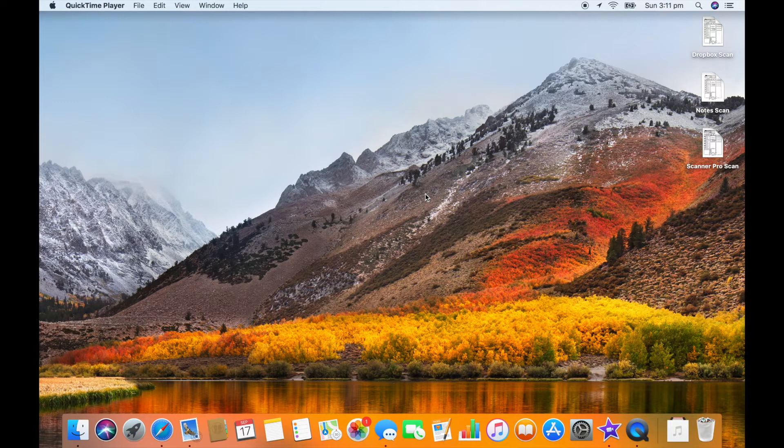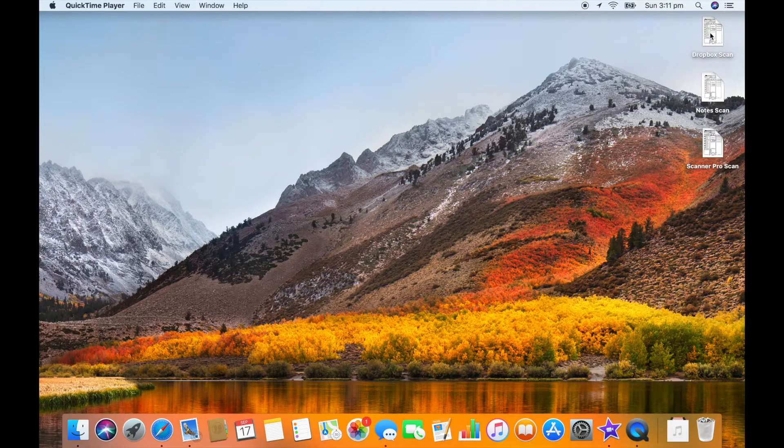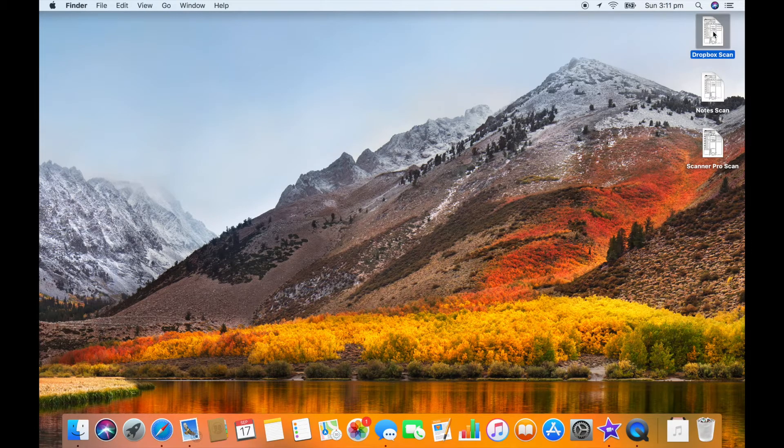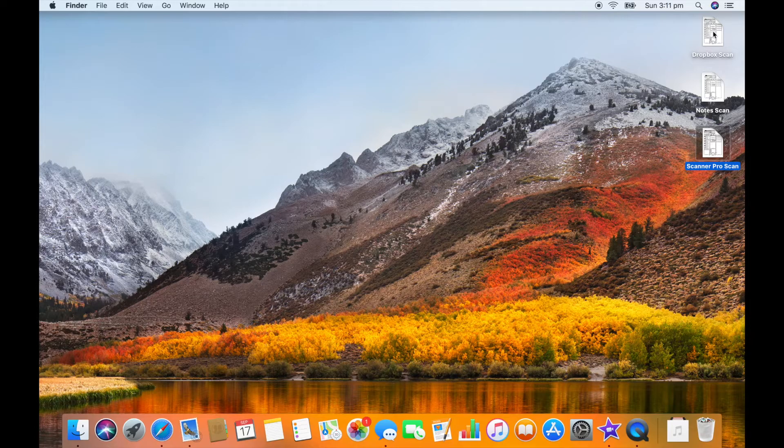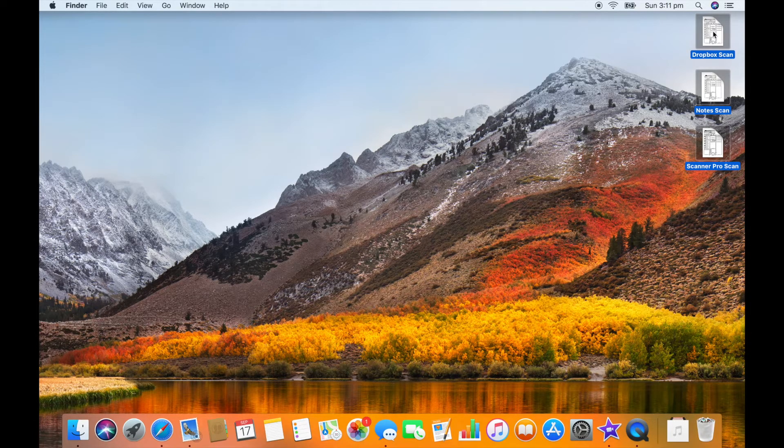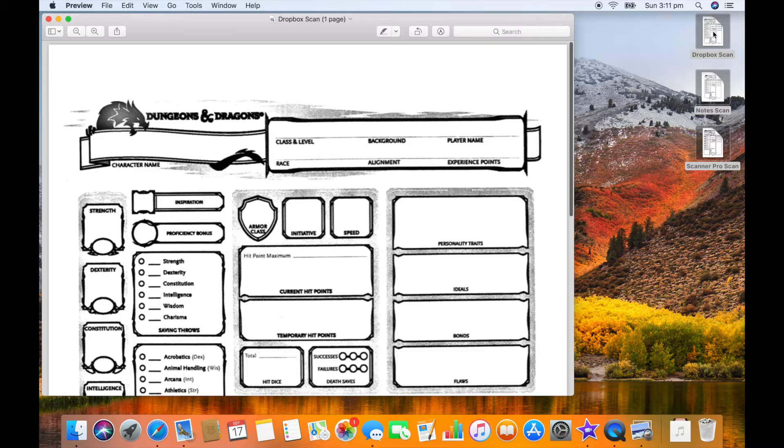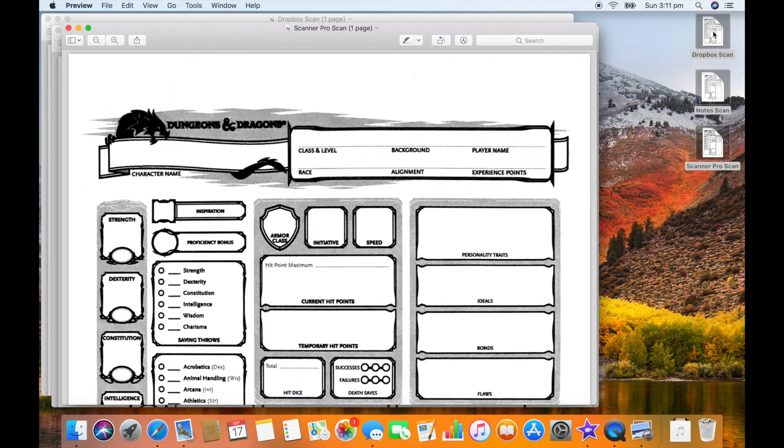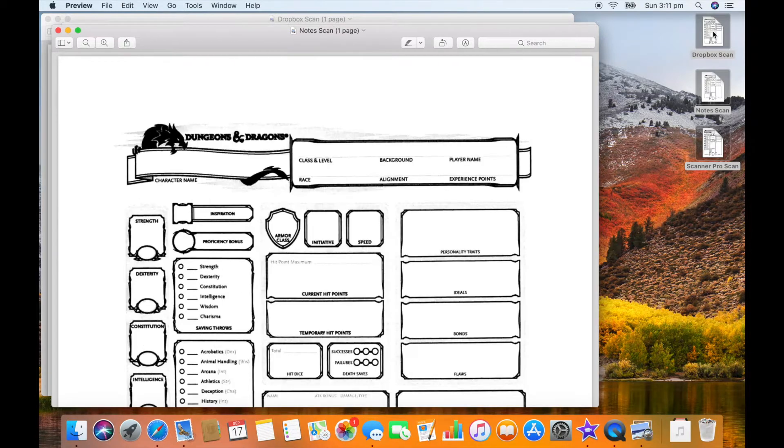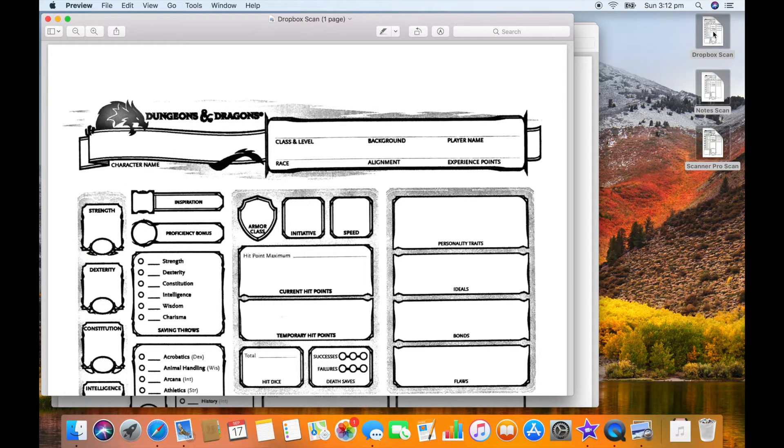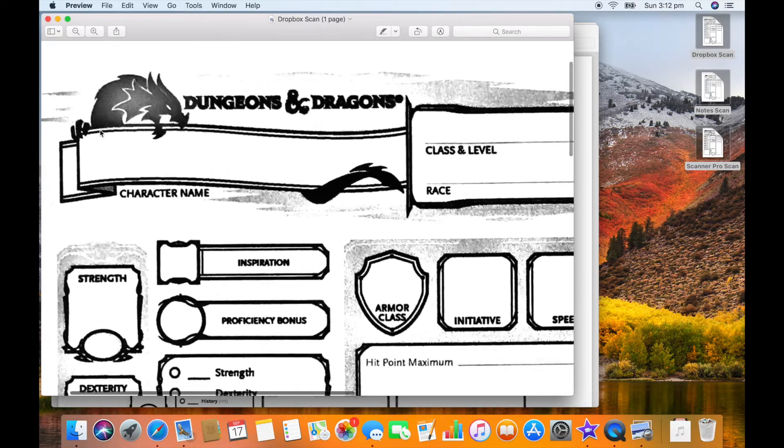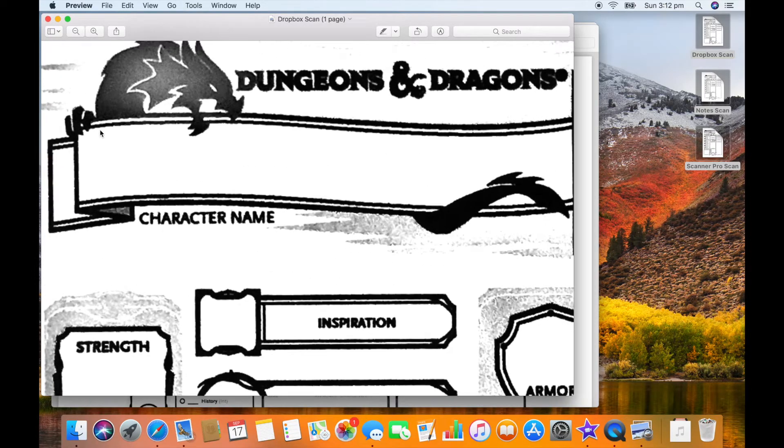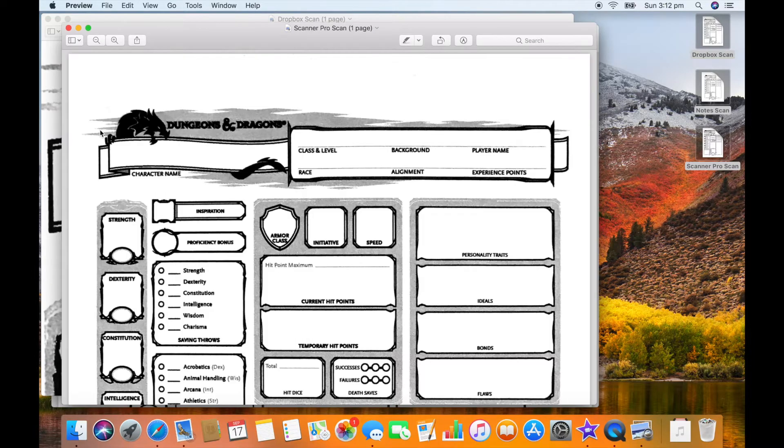All right so we are back at the Mac and I've got the three scans - I've renamed them now so it's more obvious what they are: Dropbox scan, Note scan, and Scanner Pro scan. Let's have a quick look at them. They all look a little different from each other, mostly in just the way that background grayish color has appeared, and the Dropbox scan doesn't seem to be great on solid blacks - it's losing a lot of black towards the center.